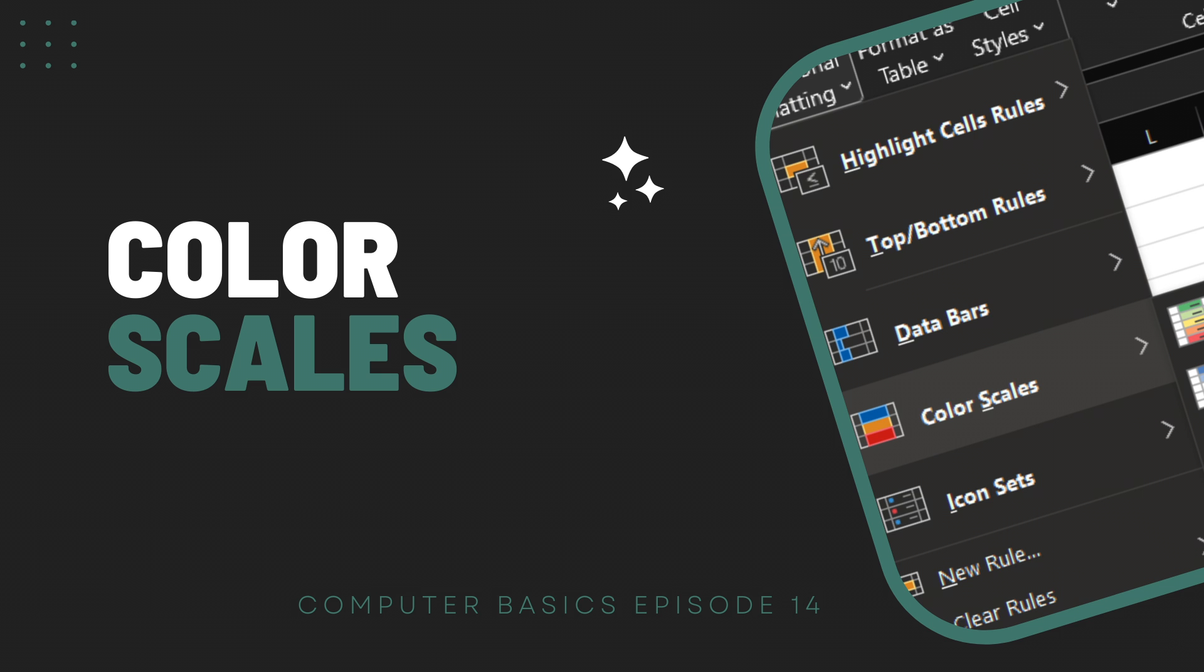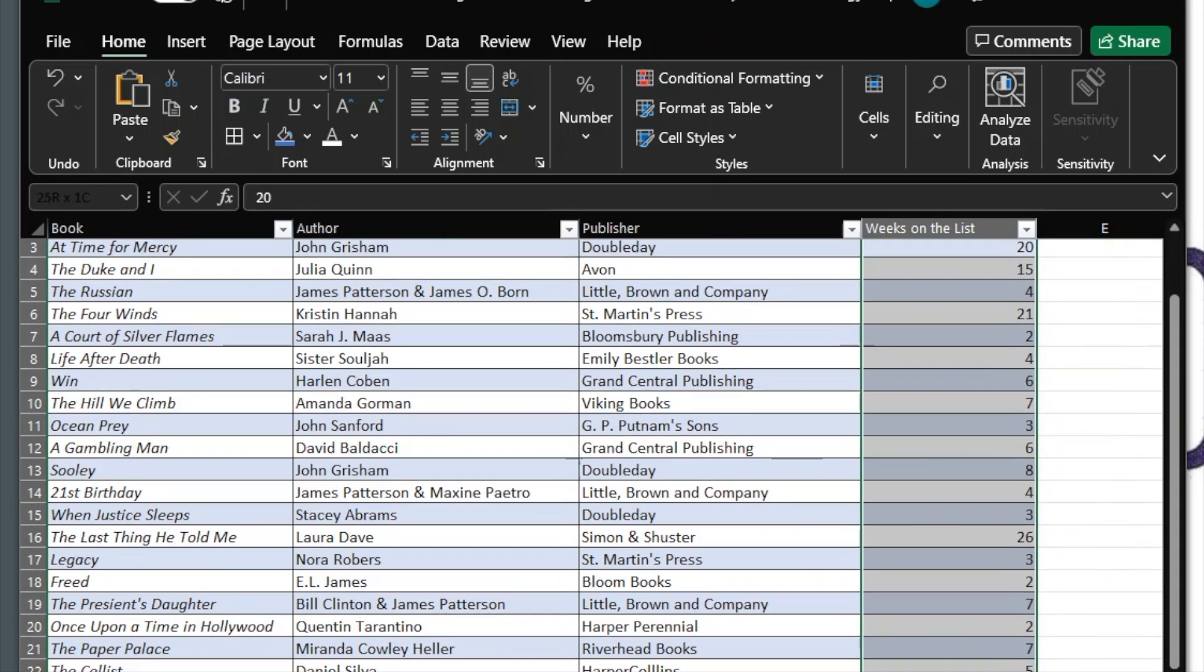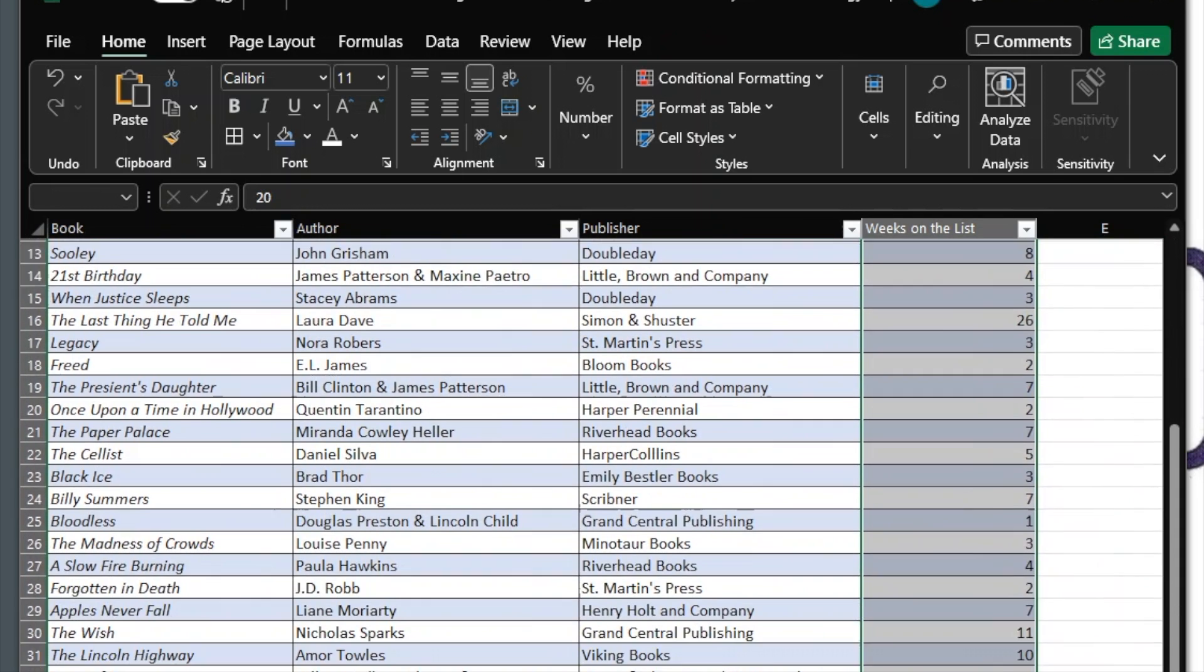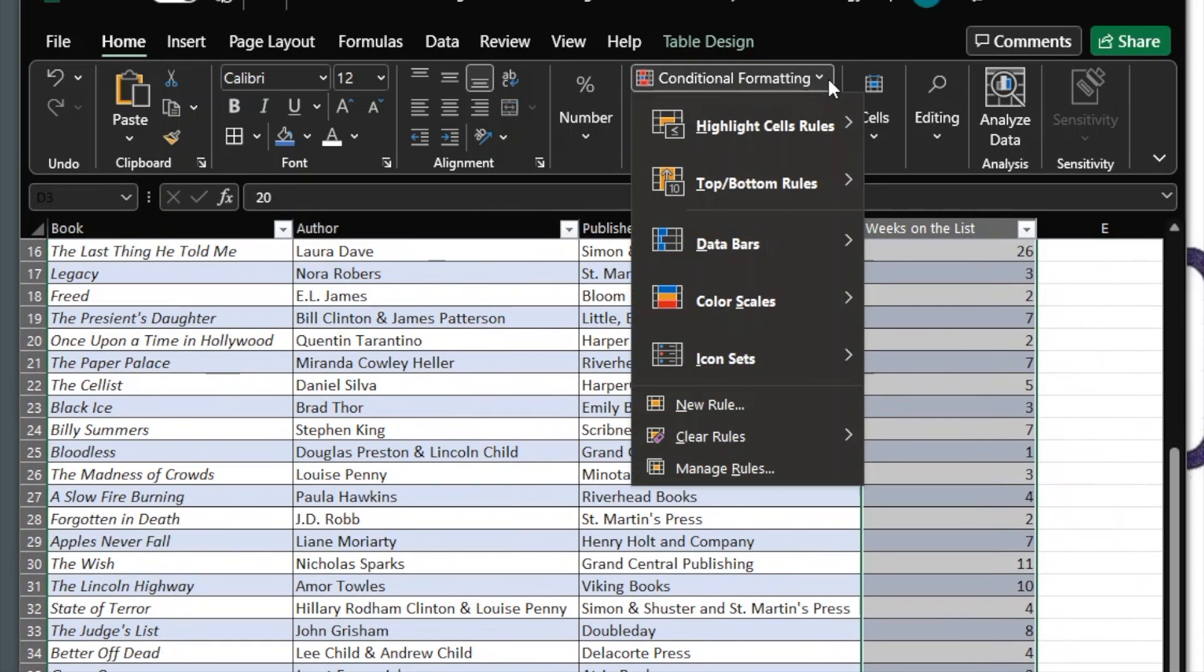Color Scales. This applies a background color to a cell in proportion to its value. First, select your cells. To apply, click Conditional Formatting and hover over Color Scales.